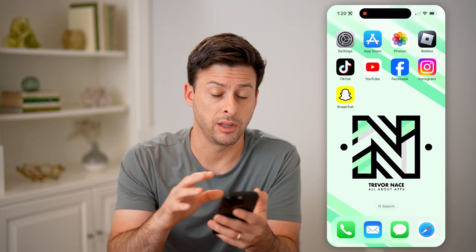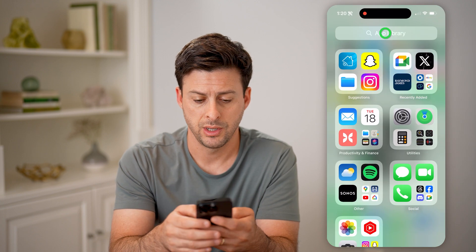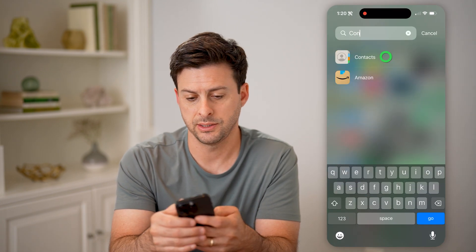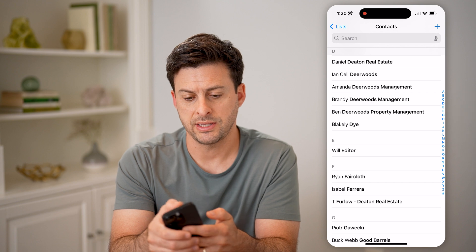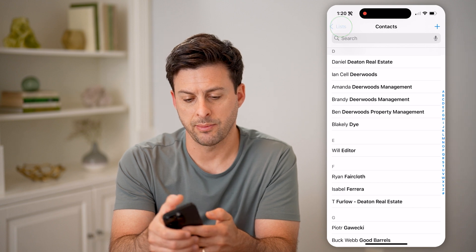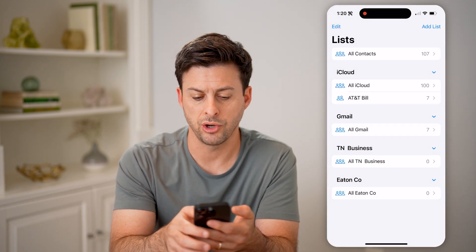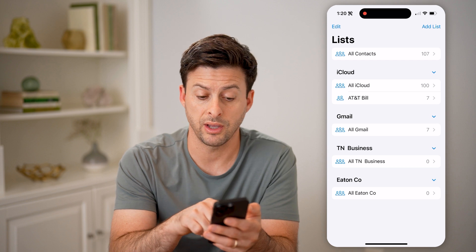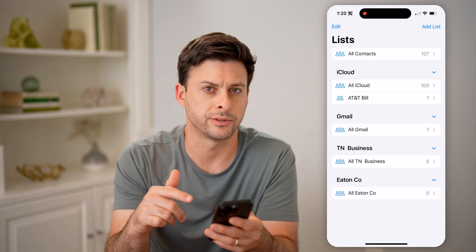I'll be able to find all of them directly on my phone. So I can go to Contacts, and if I tap on the top left, I can always go to my Gmail-specific contacts and open it up and see all of those contacts.